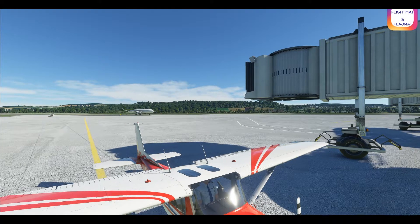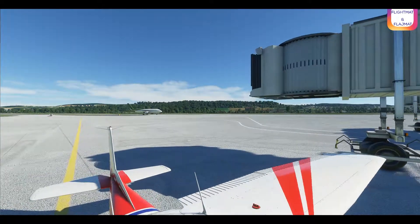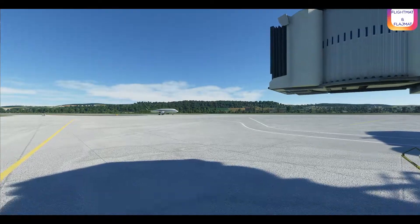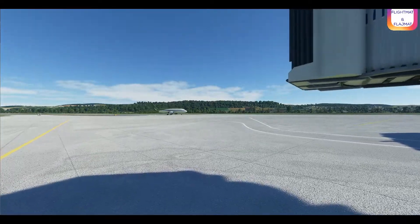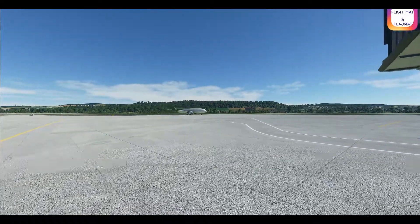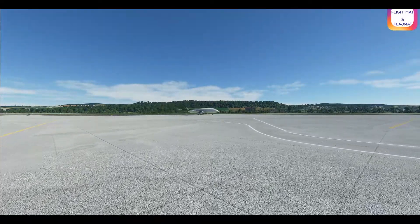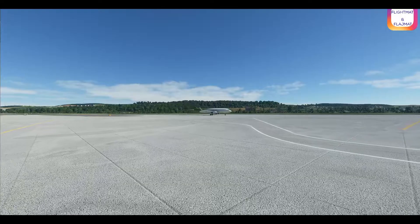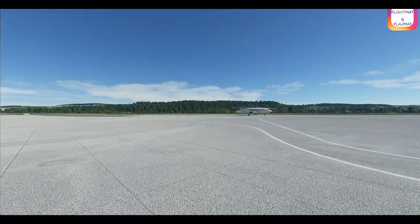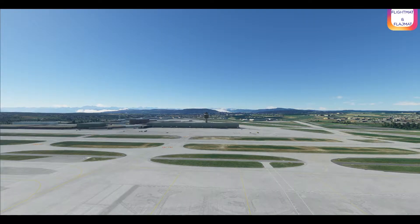Hello everyone, it's FlightMat here. Welcome to my channel and today I will be showing you how to set up VATSIM and how to get connected to VATSIM from the new Microsoft Flight Simulator 2020.